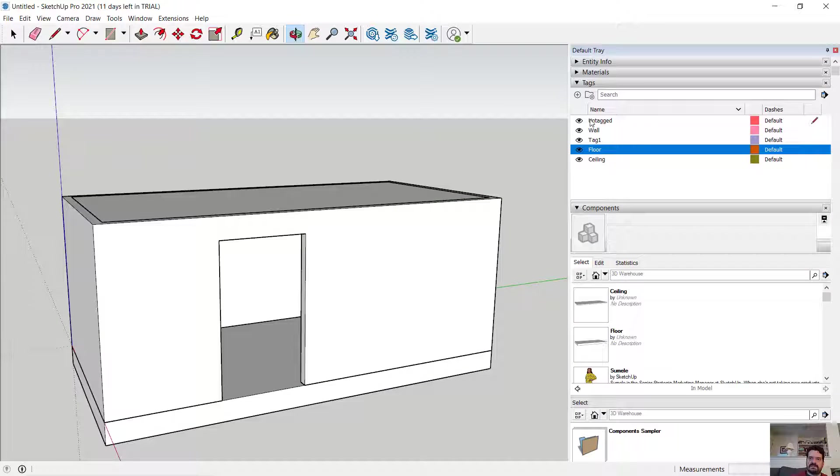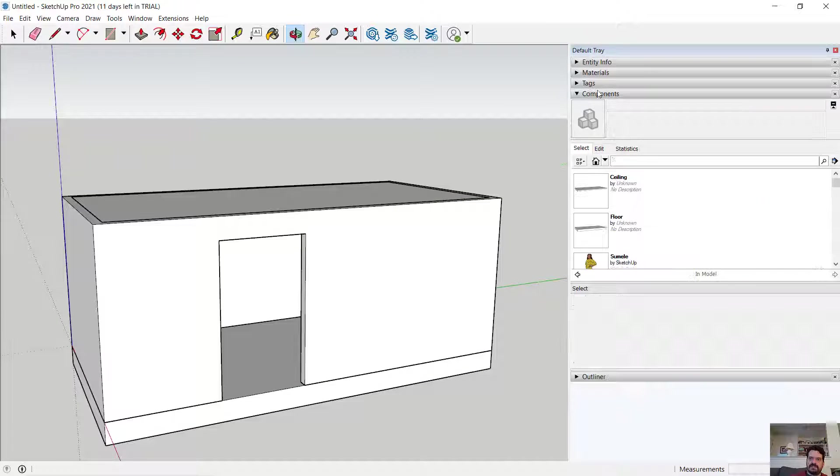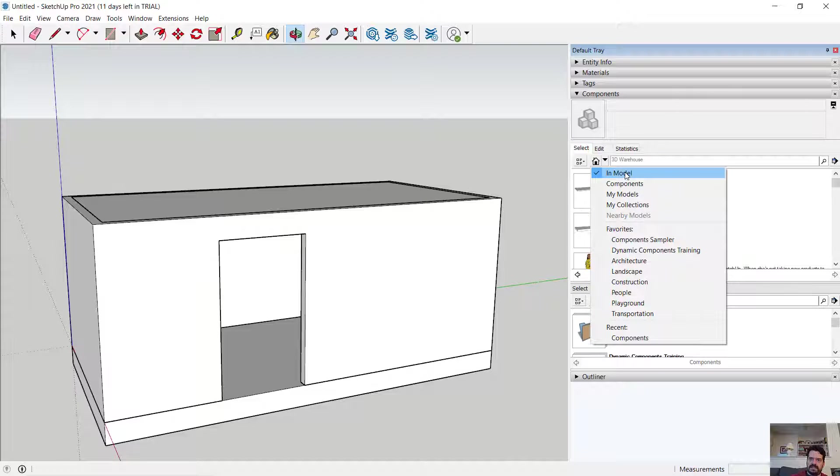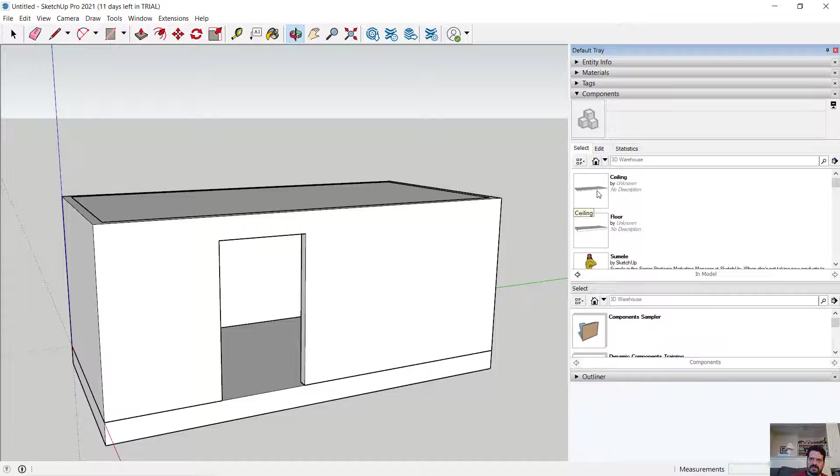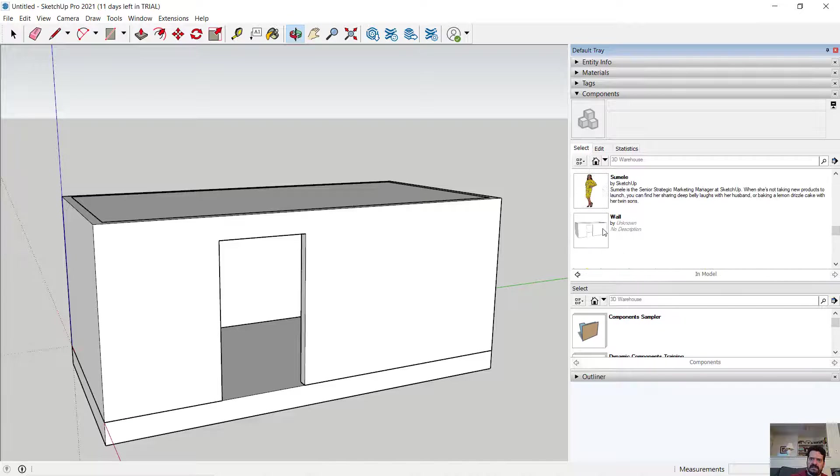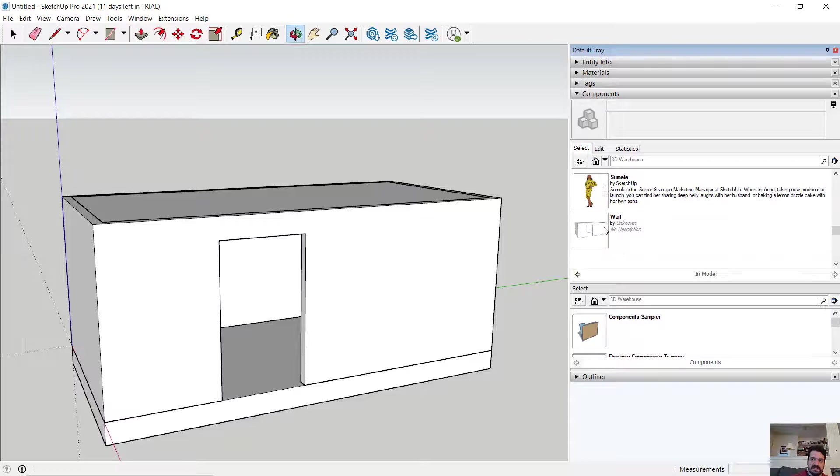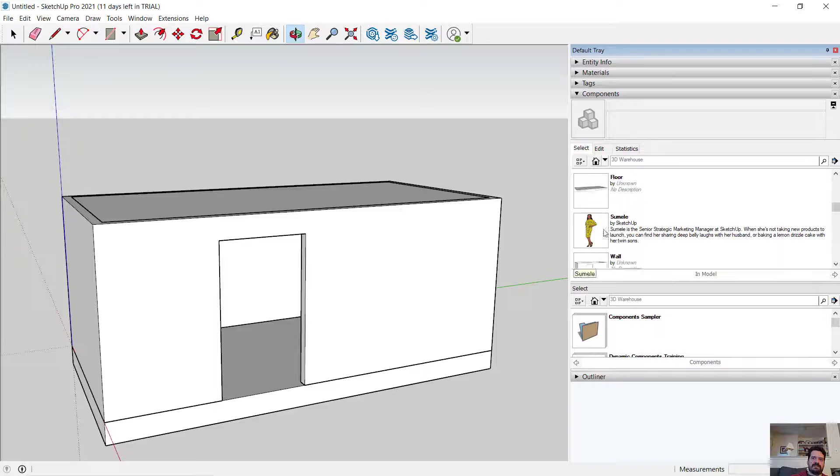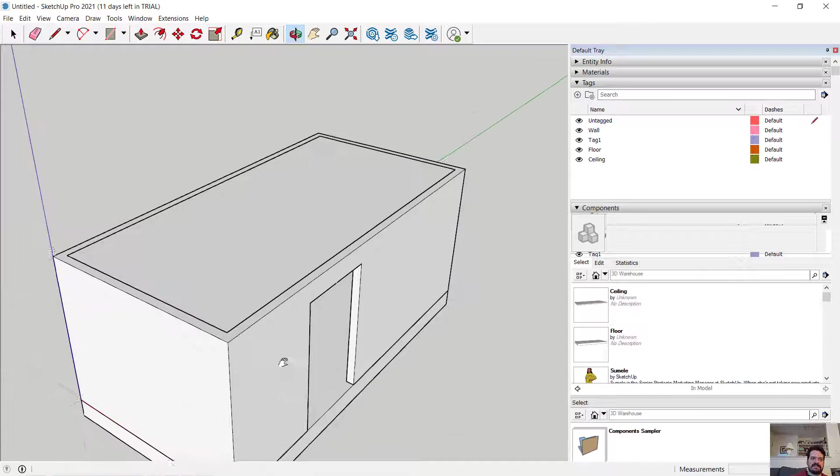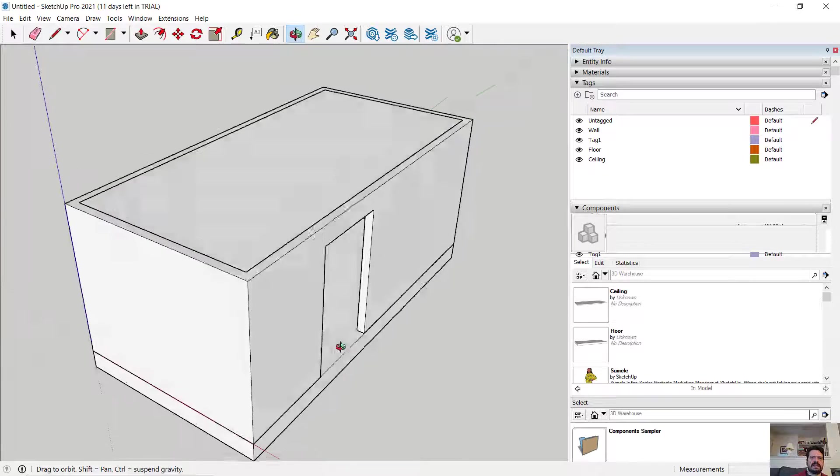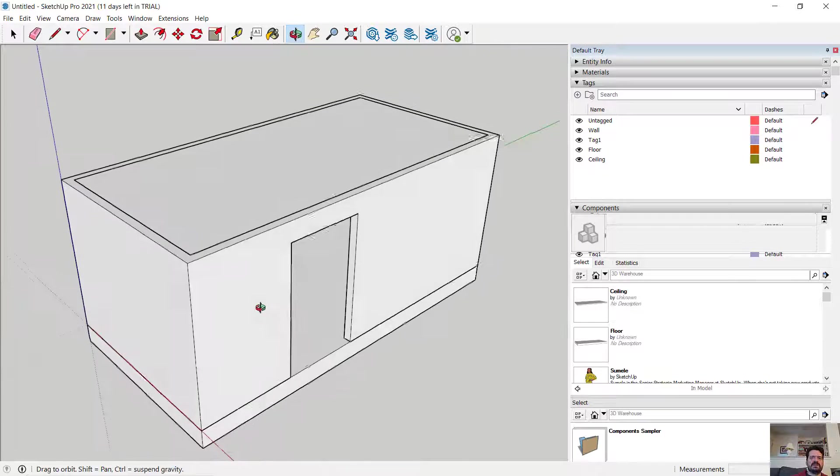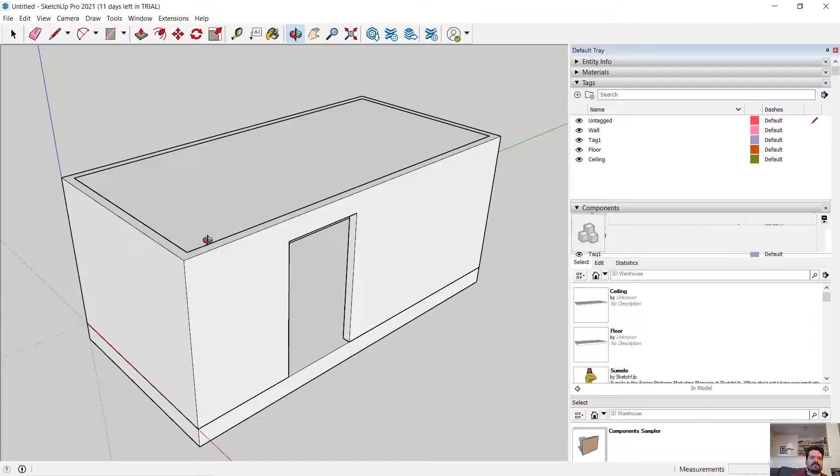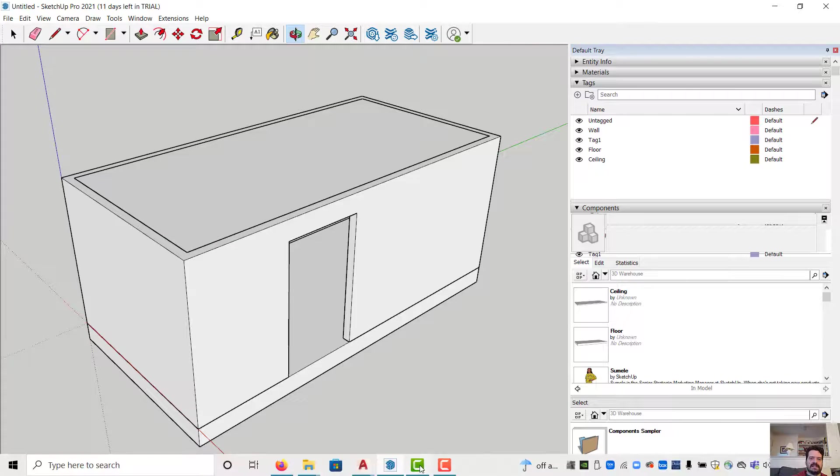I could validate that by looking in my components shelf and if I looked at my in model components I see my ceiling, my floor, my scale figure which was part of the template that I opened, and my wall. So I have three components, I also have three tags, and that's the beginning of how we can use tags to organize our models to make them easier to view and easier to edit.